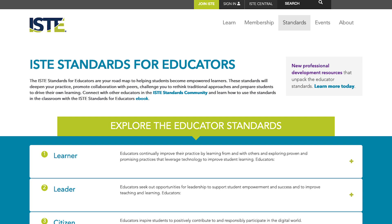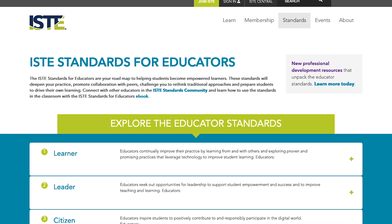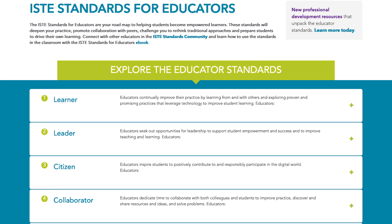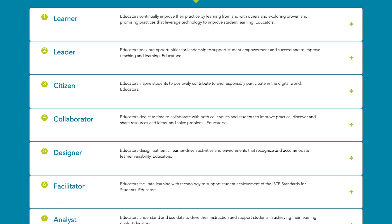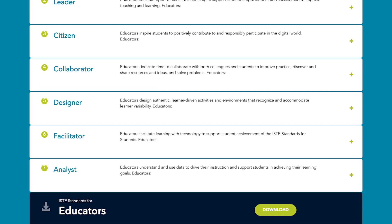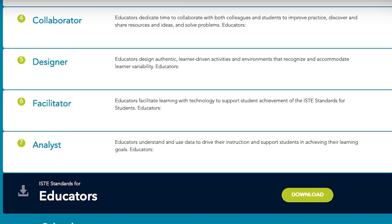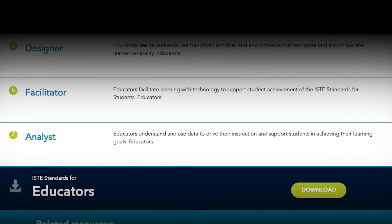Better known as ISTE — have you seen these before? Check them out! The ISTE standards for students are designed to empower student voice and ensure that learning is a student-driven process. Number seven is tied to the goals of this course. ISTE also has an educator list to review. The standards for educators are meant to deepen your practice, promote collaboration with peers, challenge you to rethink traditional approaches, and prepare students to drive their own learning.